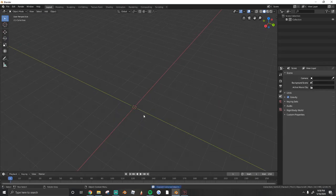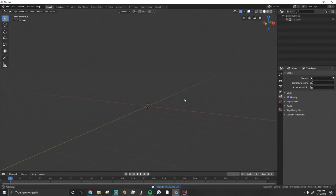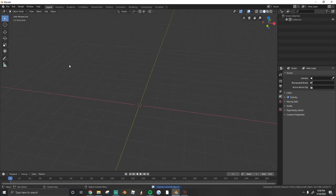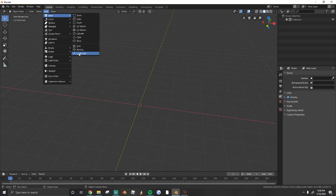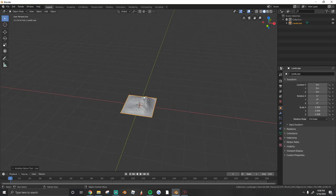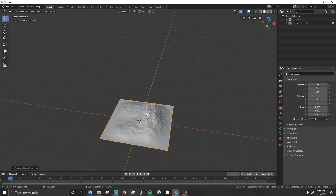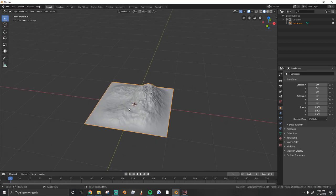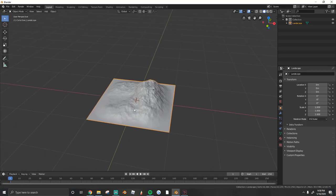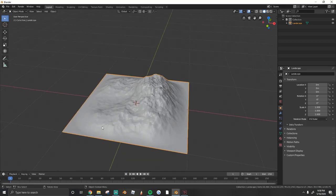From here you'll have a blank scene. I want to show you guys what you added. So go to Add, Mesh, and then Landscape, and you'll see that there's a new button there for you guys to use. Just click that.